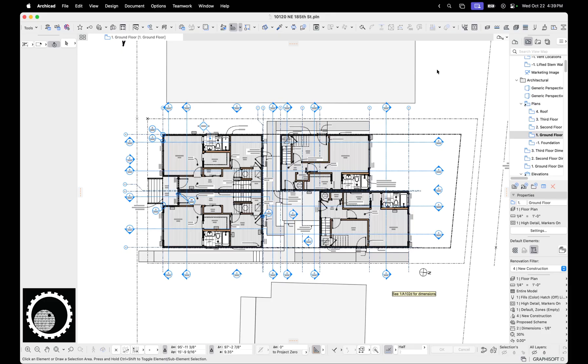And that bug is when you migrate a project into ARCHICAD 29, ARCHICAD takes all of your markers - elevation markers, interior elevation markers, section markers, and detail markers - and sets them to existing. That's good, so they can be seen everywhere.